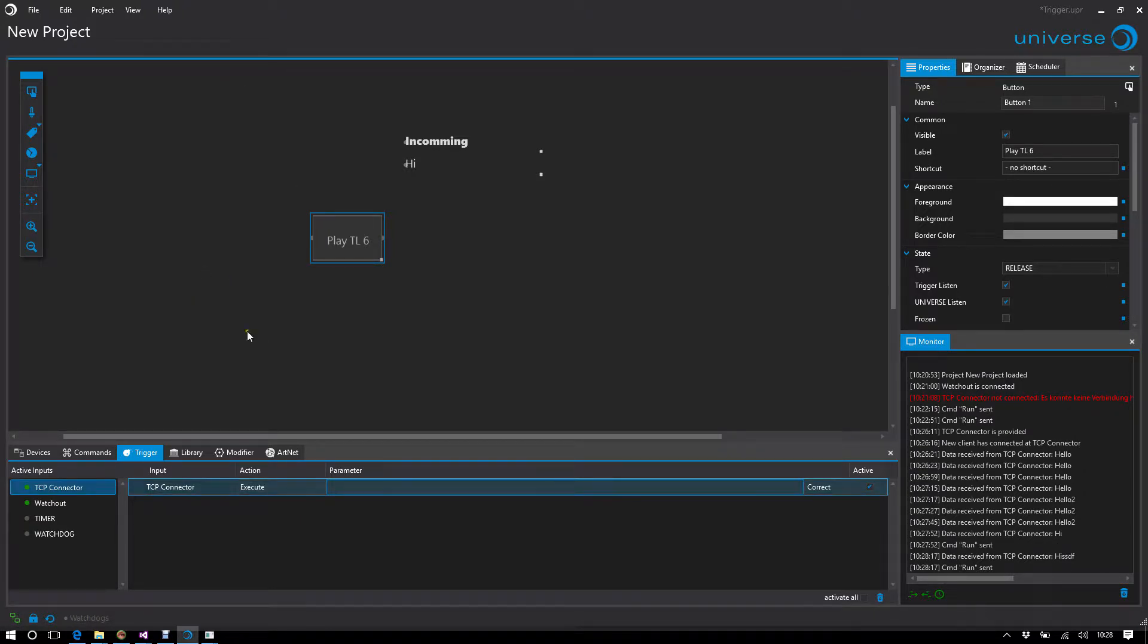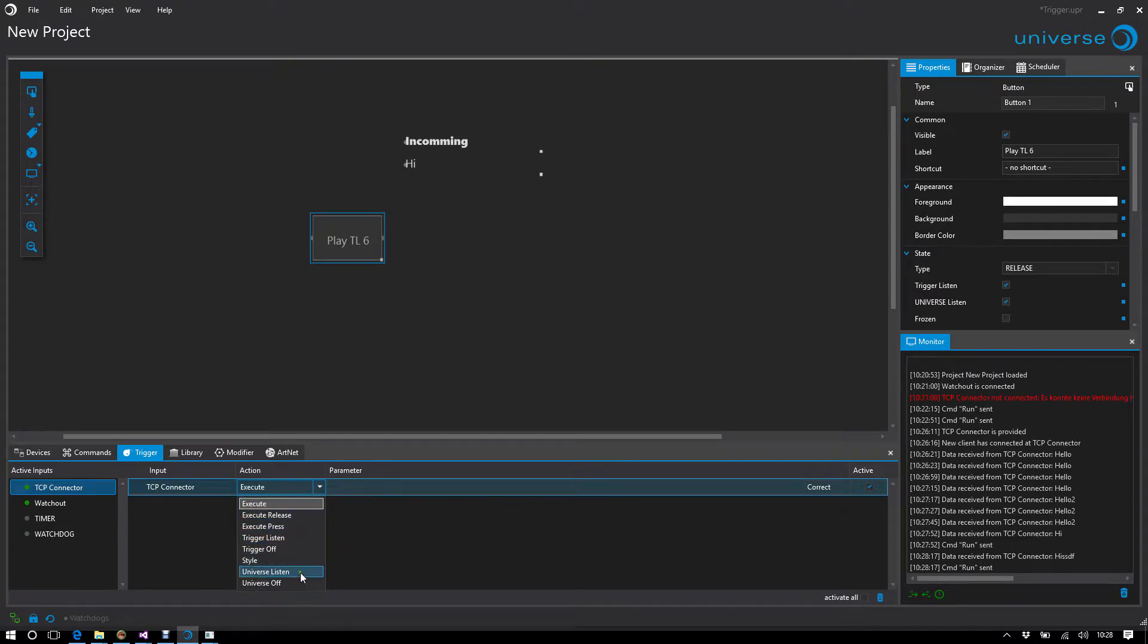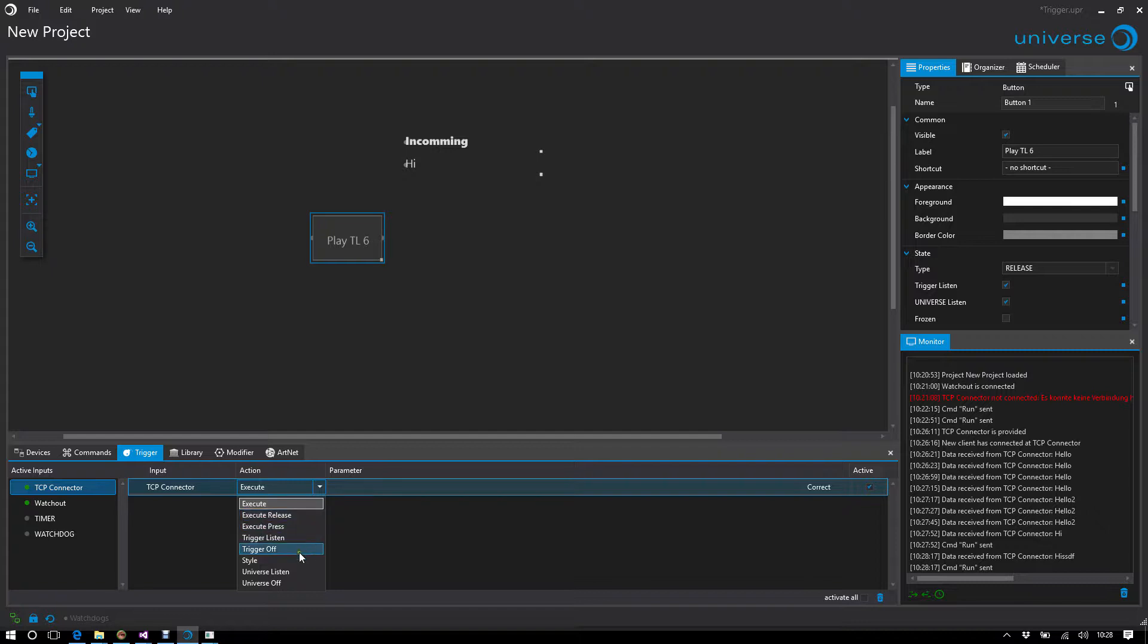I can not only use execute. I can modify various parameters of this button. For example, I can trigger the command stick for release or press and so on.